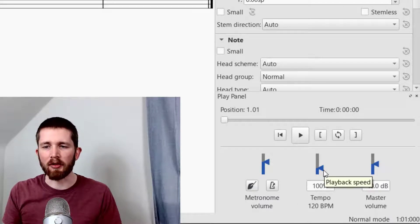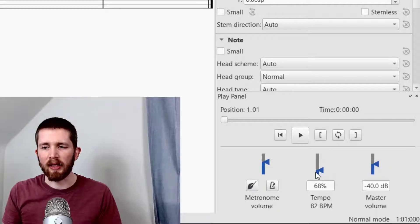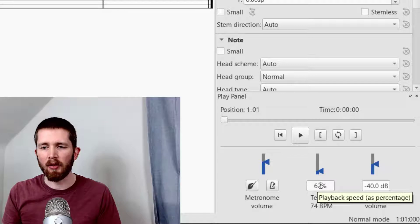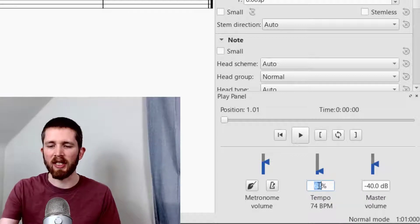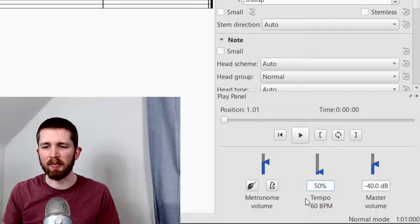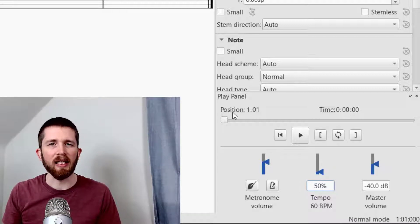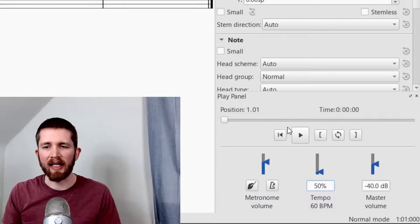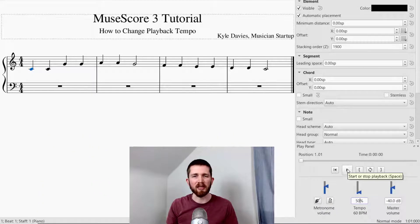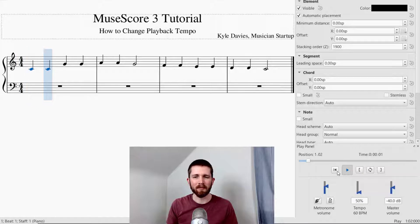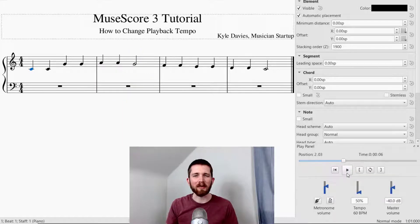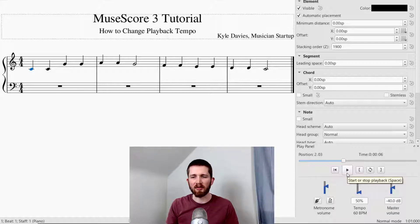To change the tempo, you can either scroll it up or click and drag it up to make it faster, or drag it down to make it slower. I'm going to make it slower — I'll enter 50 percent, so now it's at 60 beats per minute. I'm going to hit the playback button so you can see how much slower it is. You can also play it straight from the Play Panel.